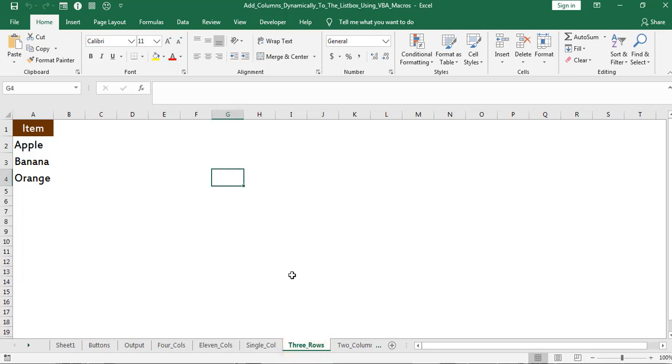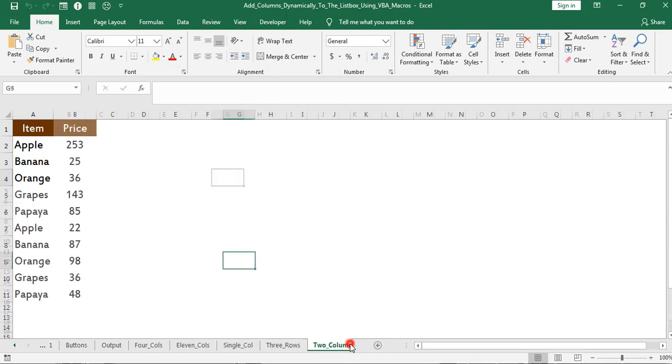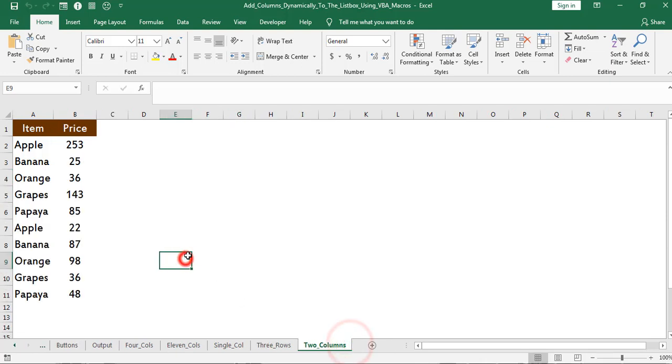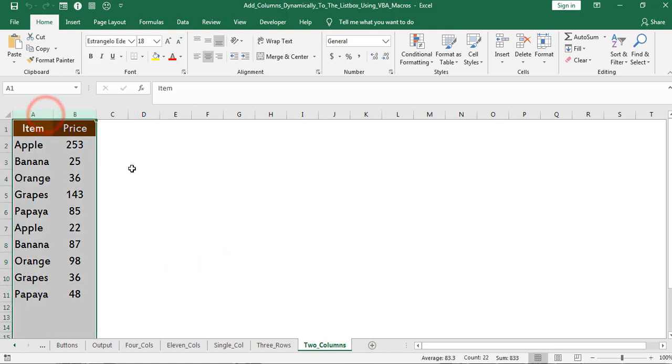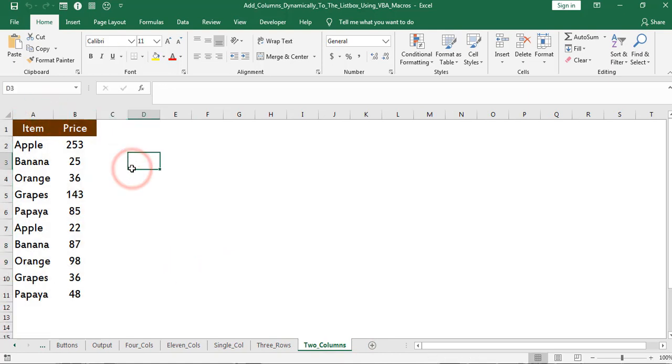This one single column and 4 rows of data. And 4 rows. This one 2 columns and 11 rows of data.